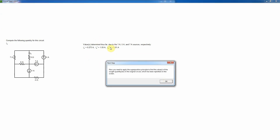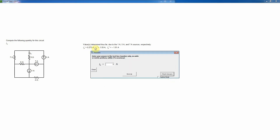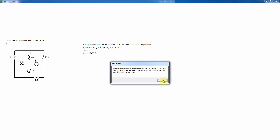The values of I0 due to each of the three sources are now recorded. I apply the superposition principle by adding those three values together. The total I0 turns out to be approximately negative 0.05 amps. I check that, and it is correct.